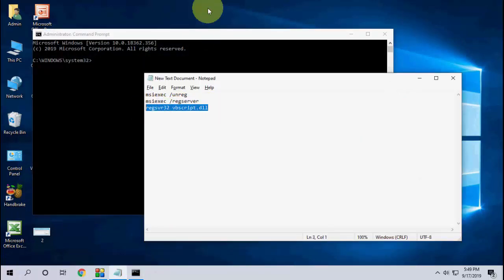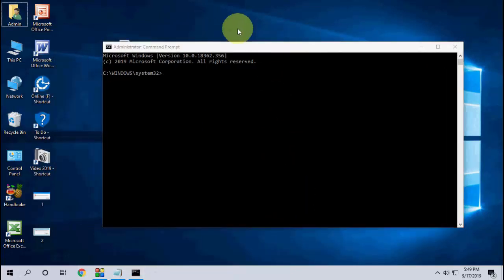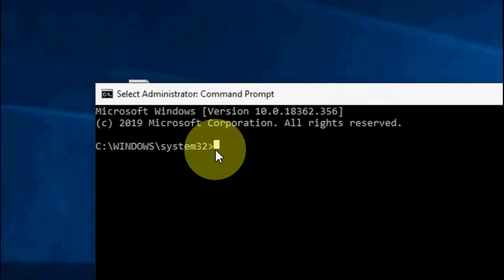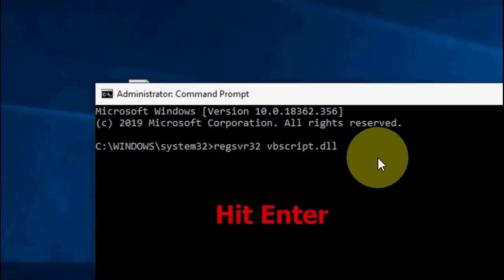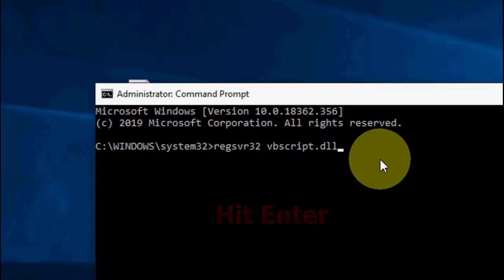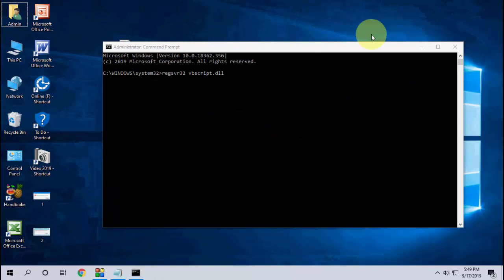Hit enter and wait to complete all the process. After this, close it and try to install your software. So I have showed four or five methods. Hopefully one of them will work with you.